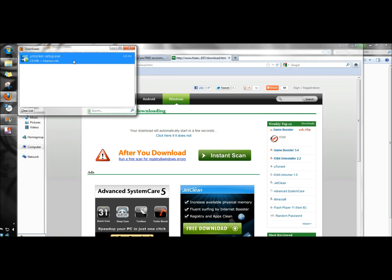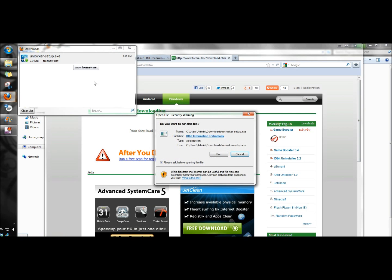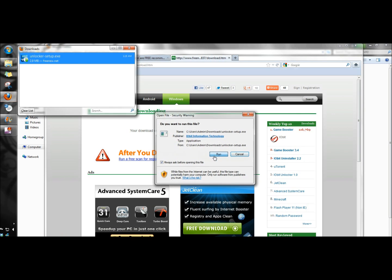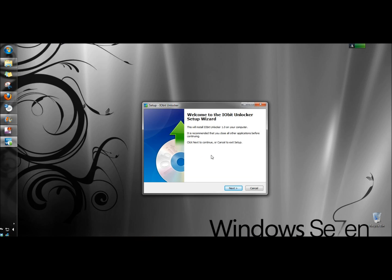I'm going to double-click on it to open it and run it. When the setup wizard opens, I'm going to click Next.